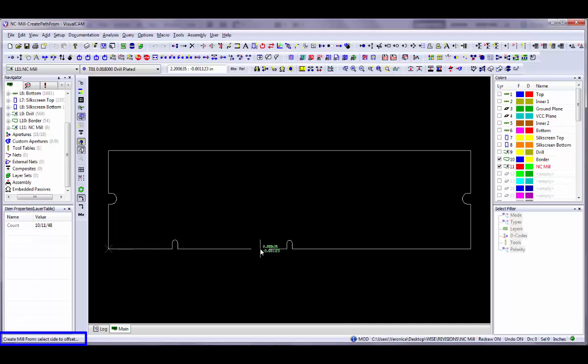If you selected interactive mode, select each of the line segments that you wish to convert to mill. When you have completed your selections, press the N key on your keyboard.